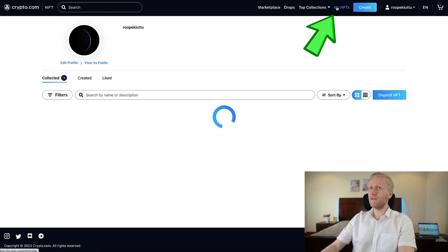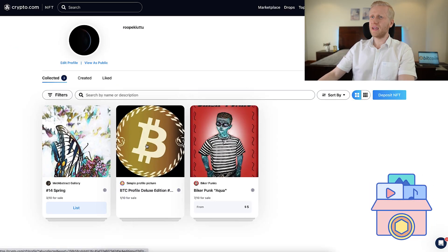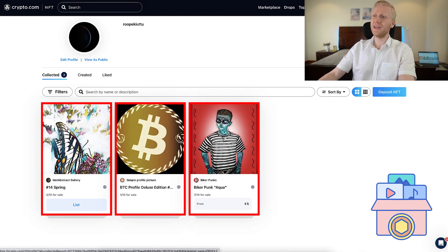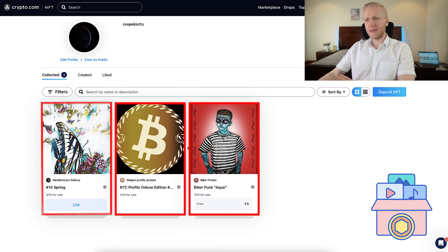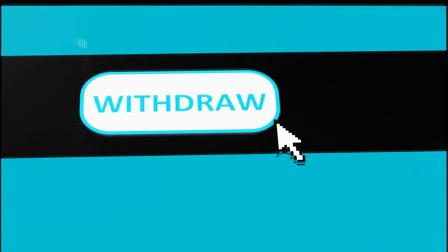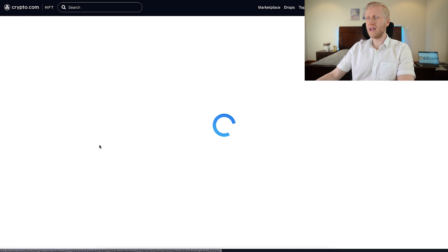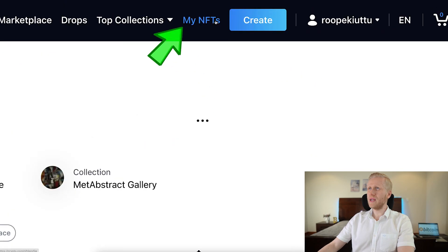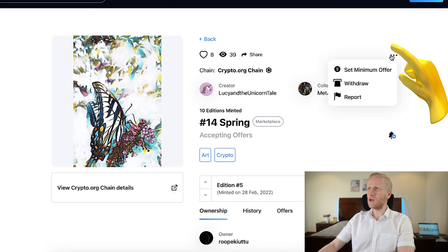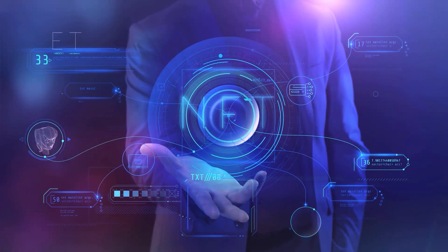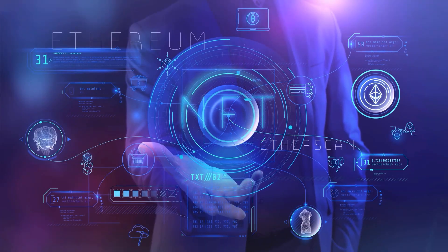When I go to 'my NFTs,' I can see this BTC NFT now in my collection — I now have three different NFTs here. To withdraw any of these NFTs from the platform, click the NFT you own under 'my NFTs,' click the three dots, then click 'withdraw,' and follow the steps on the screen to withdraw it into your own wallet.